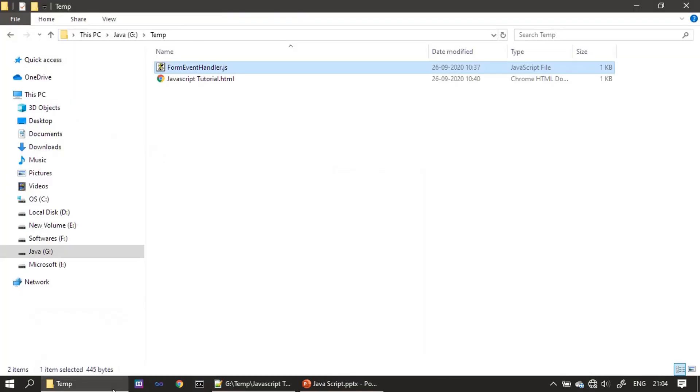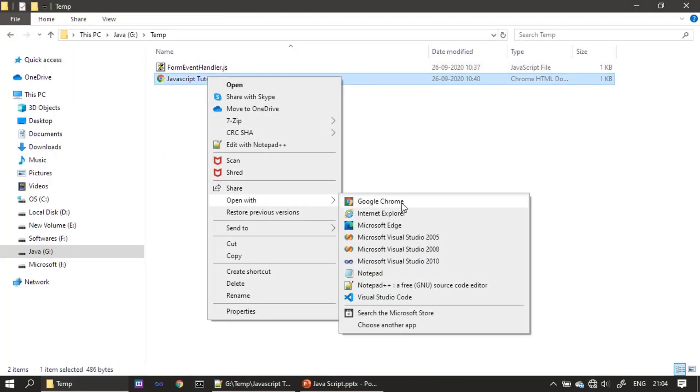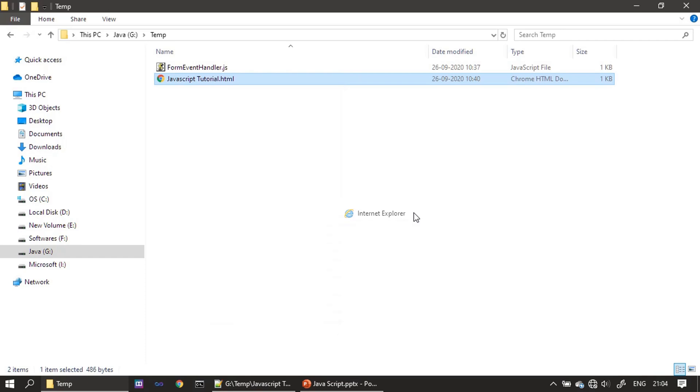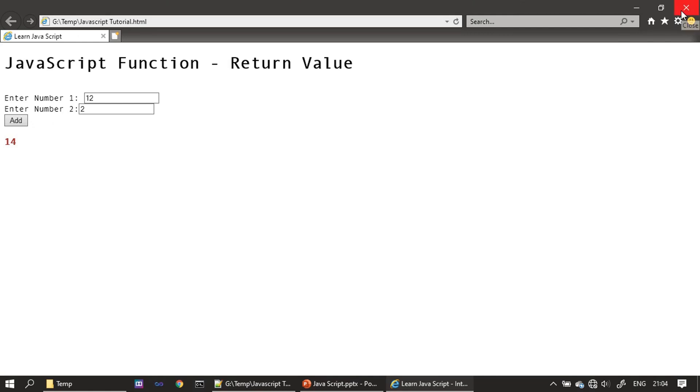Now we will run this, and you can see it is invoking our JavaScript file and everything is working fine.